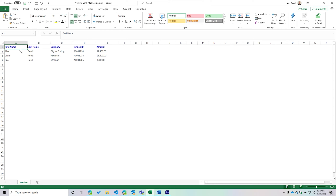For example, maybe I have a list of addresses and I need to print out multiple envelopes for each one. Mail Merge is a feature you'd love to use because it helps automate that process.